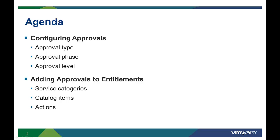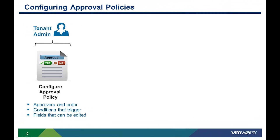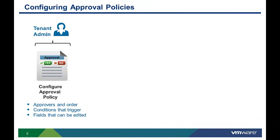The second section will show how approvals can be associated with catalog objects and action commands as part of defining service entitlements. The first step in setting up approvals is configuring the approval policy.